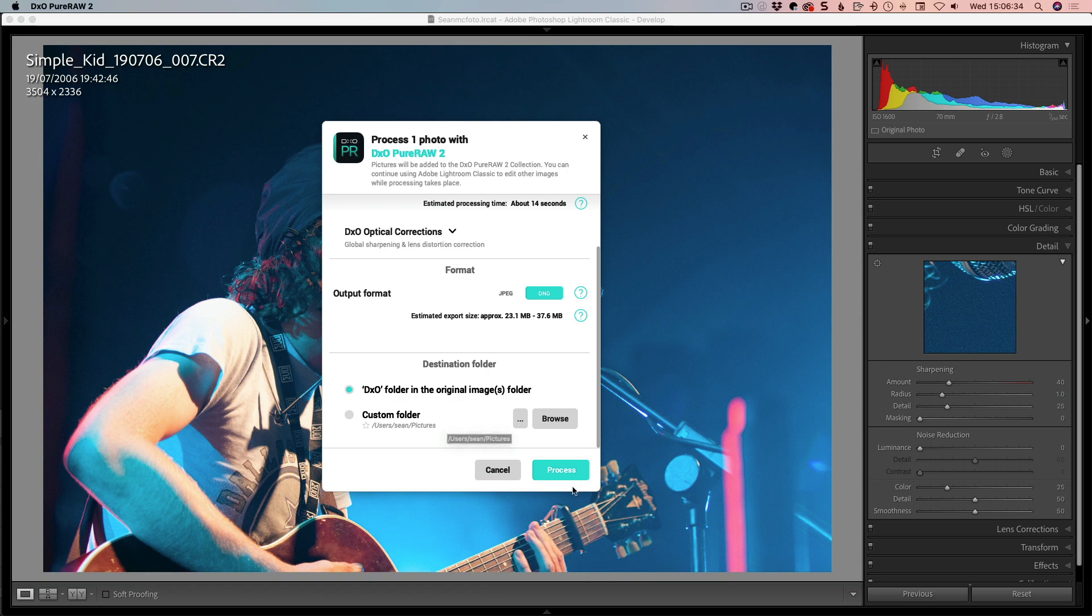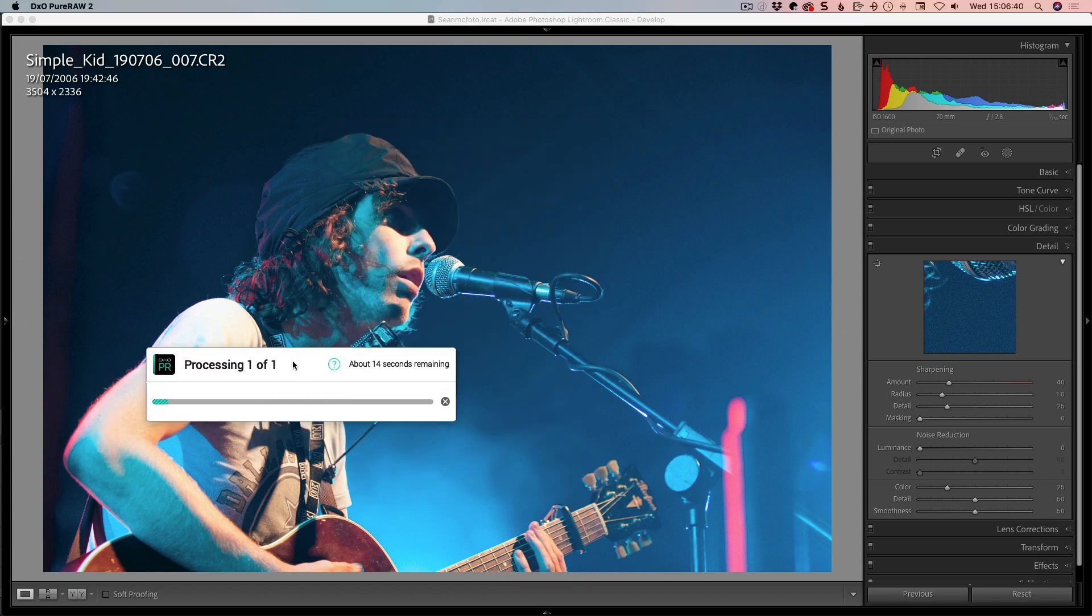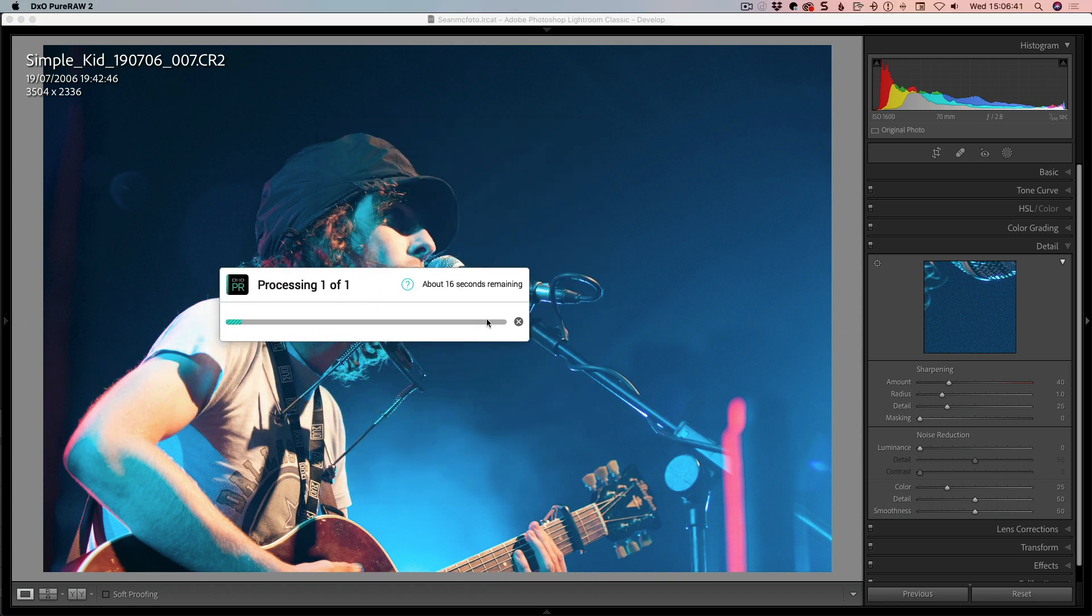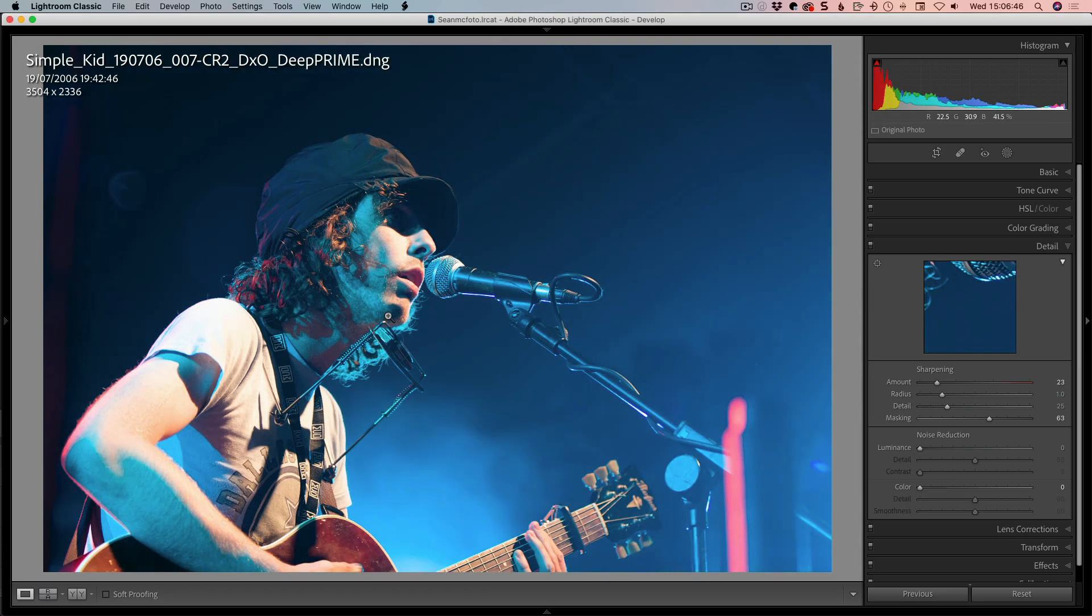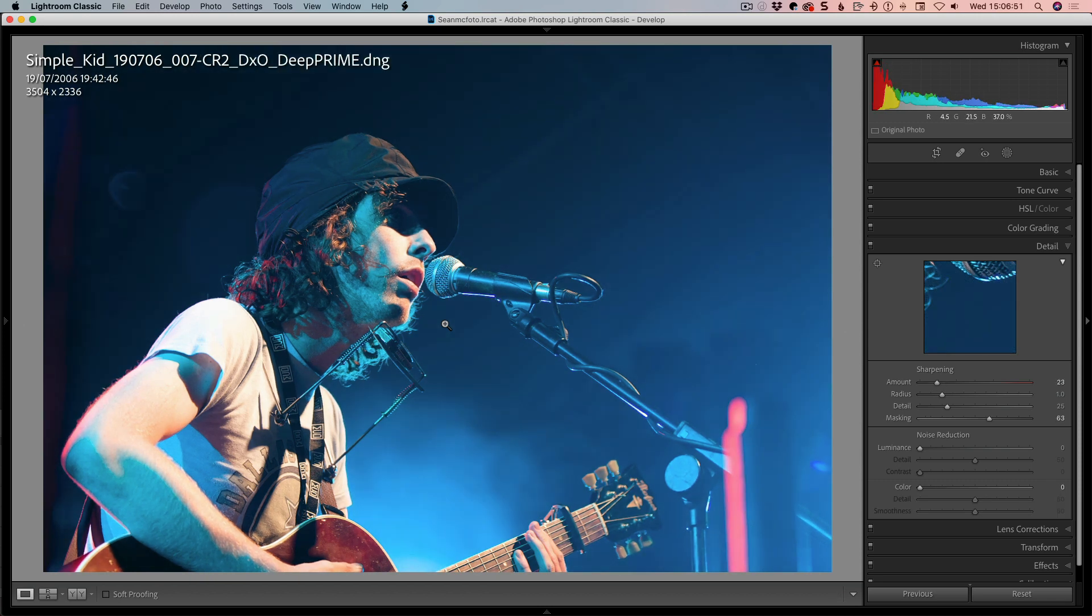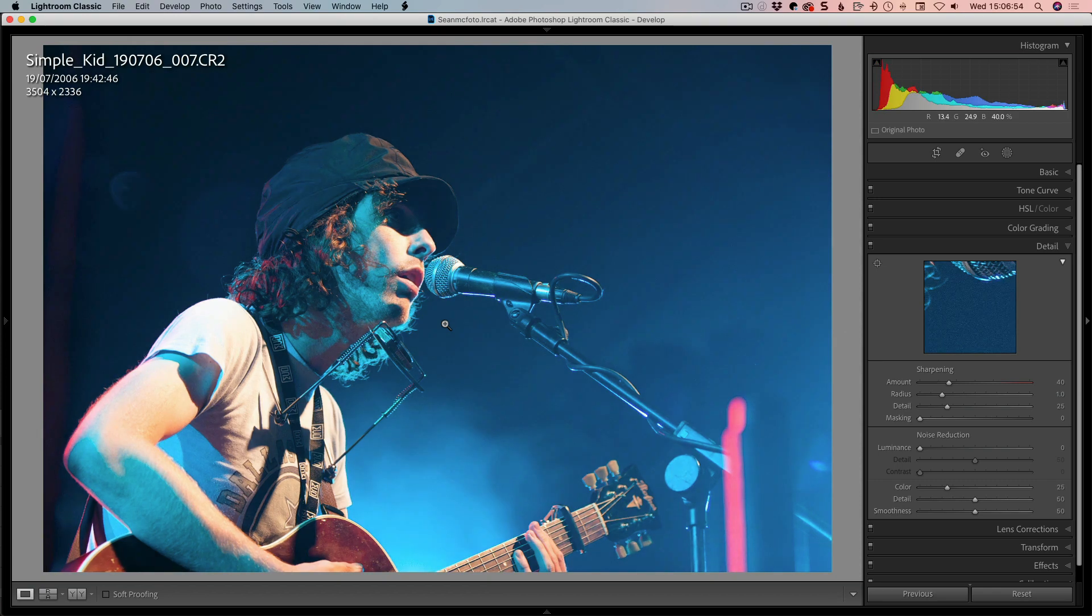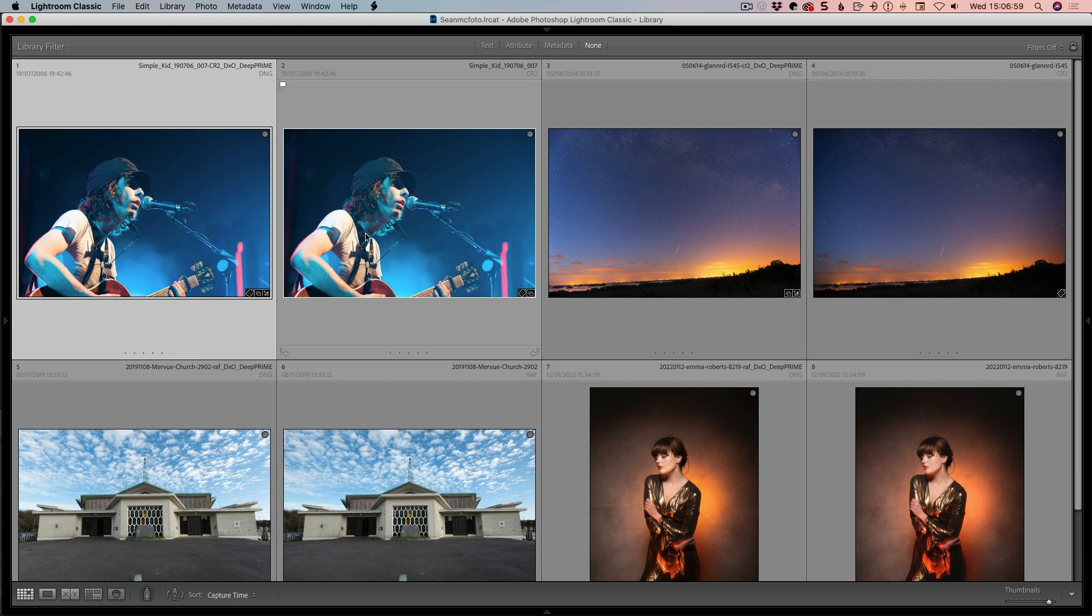So if you click process, that will give you a little process dialog. Let me click process for the sake of it. But I'm actually going to cancel that because I already have this done. By coming in here, we can see this is the deep prime version. By going backwards and forwards between the two, you can see there's way more contrast. We can see that there's some optical corrections being applied. I'm going to go to grid, make sure the two are selected.